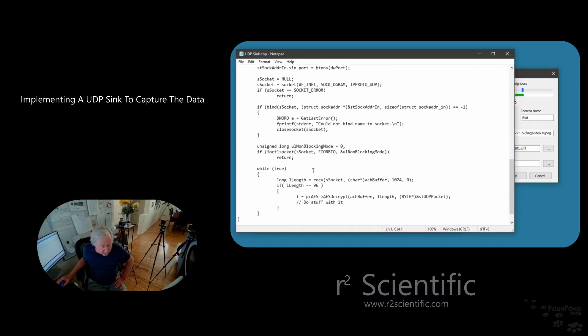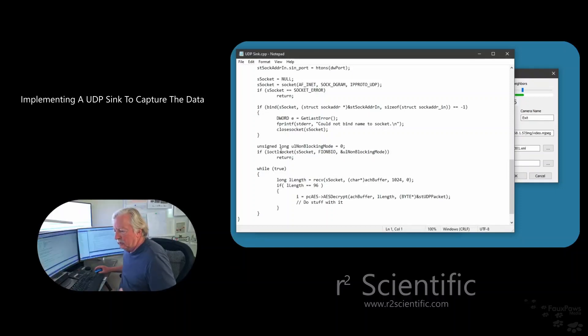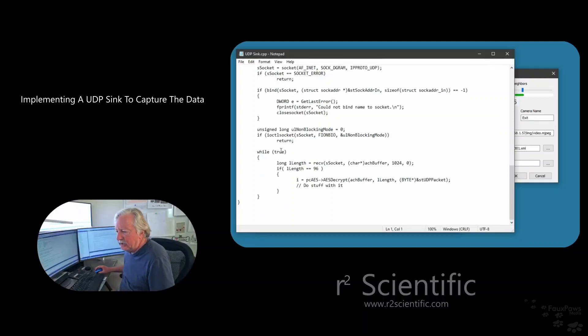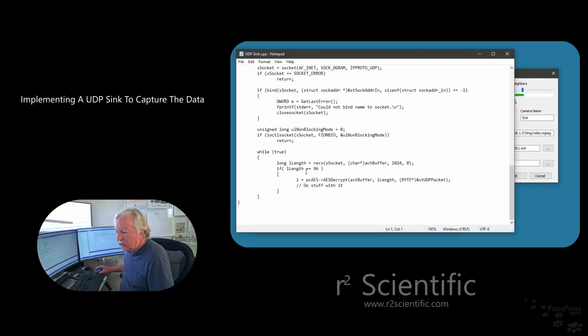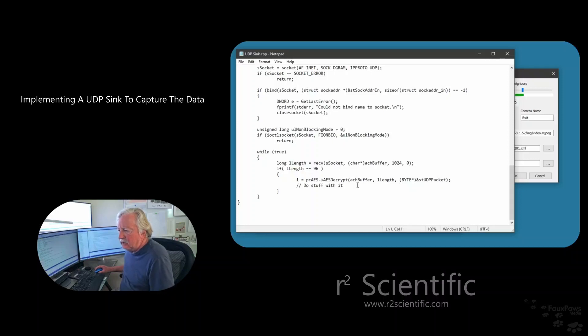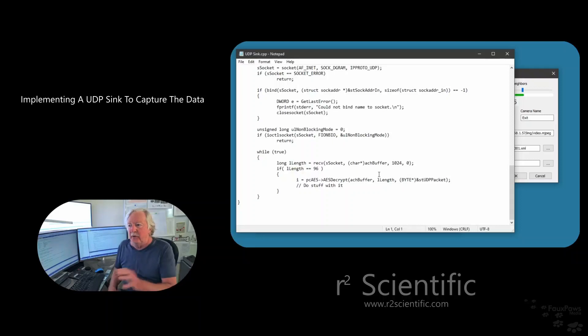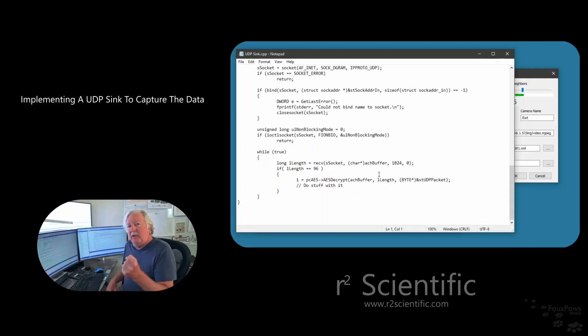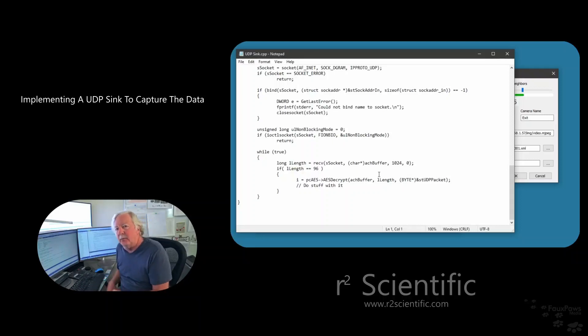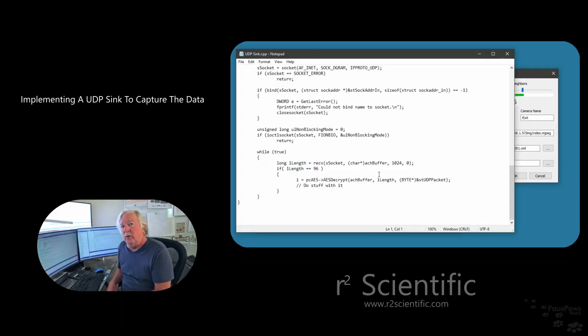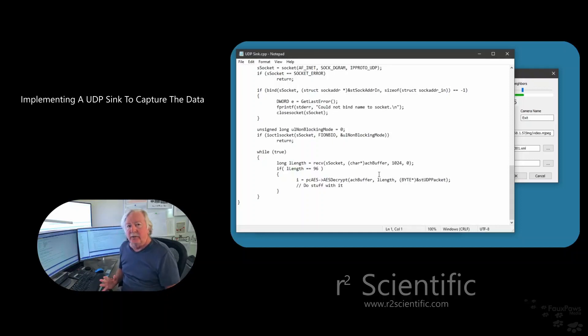And, okay, here we're setting non-blocking mode so it doesn't hold up when it's sending things. And that's it. While true, receive a packet, which would be that structure up above, and length has to be 96, and decrypt it, and do stuff with it. That's it. This is called a UDP sync. And it takes that information that's being sent by the monitor program directly into your program through its networking. And that's all there is to it.